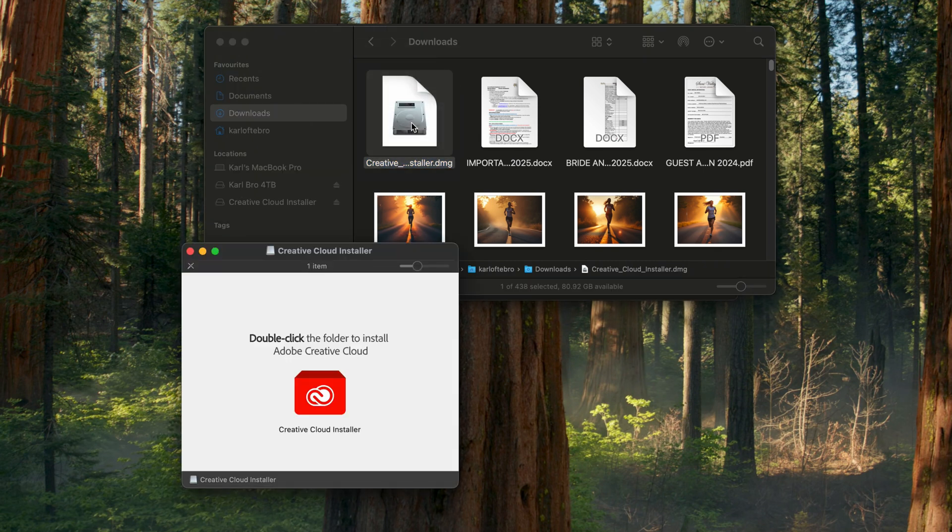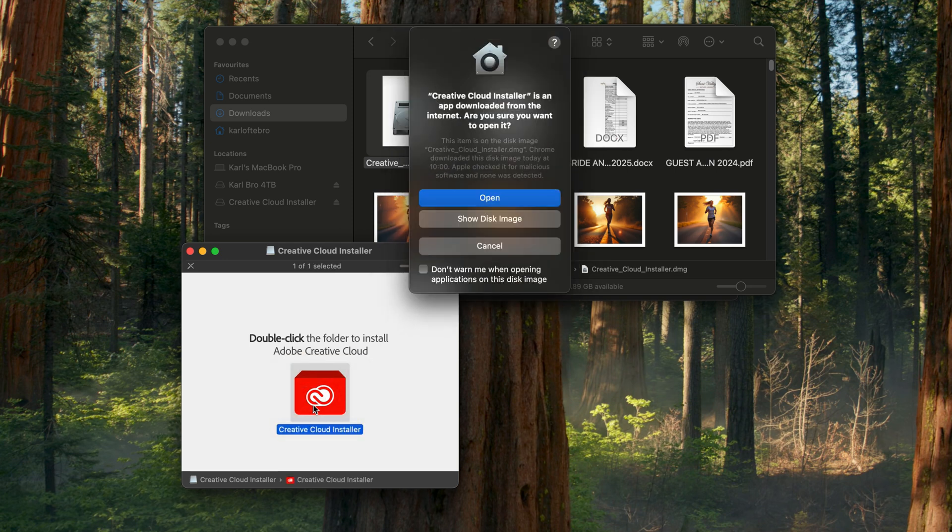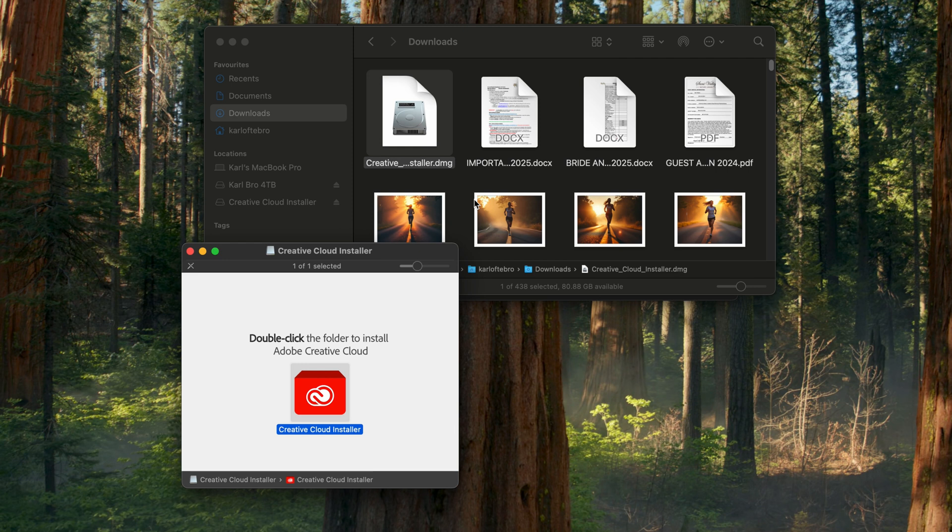In step two of two, we're going to enter our payment details. So you can choose between credit card or PayPal payment options, and you need to enter your payment details in order to get access to the free trial.